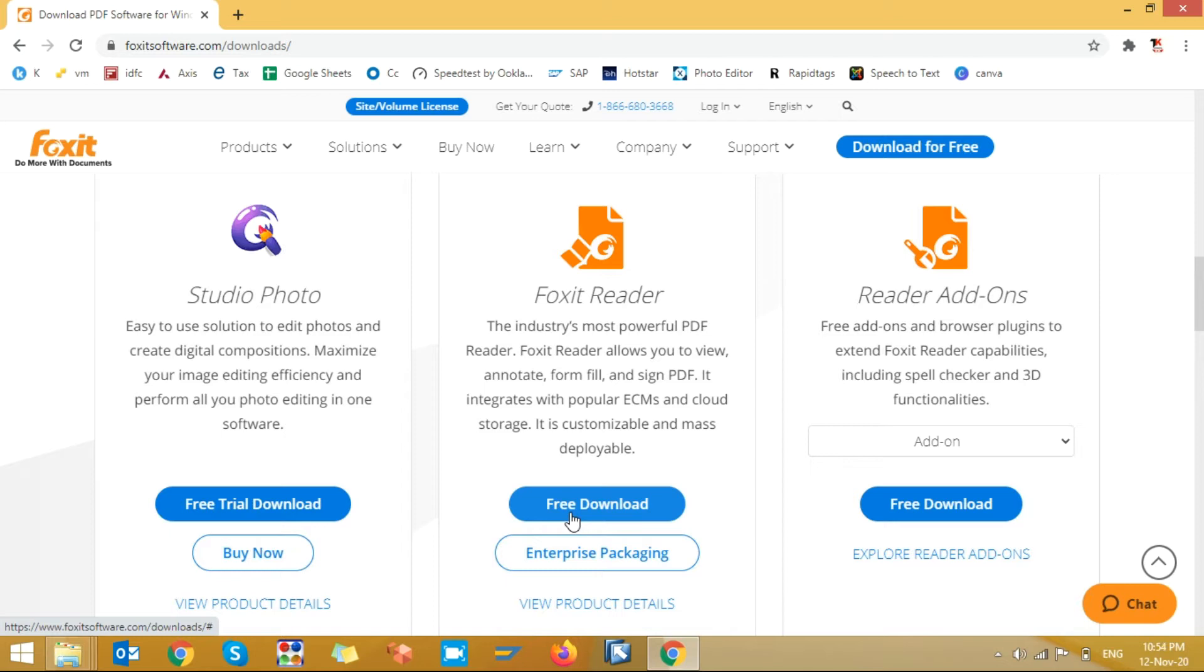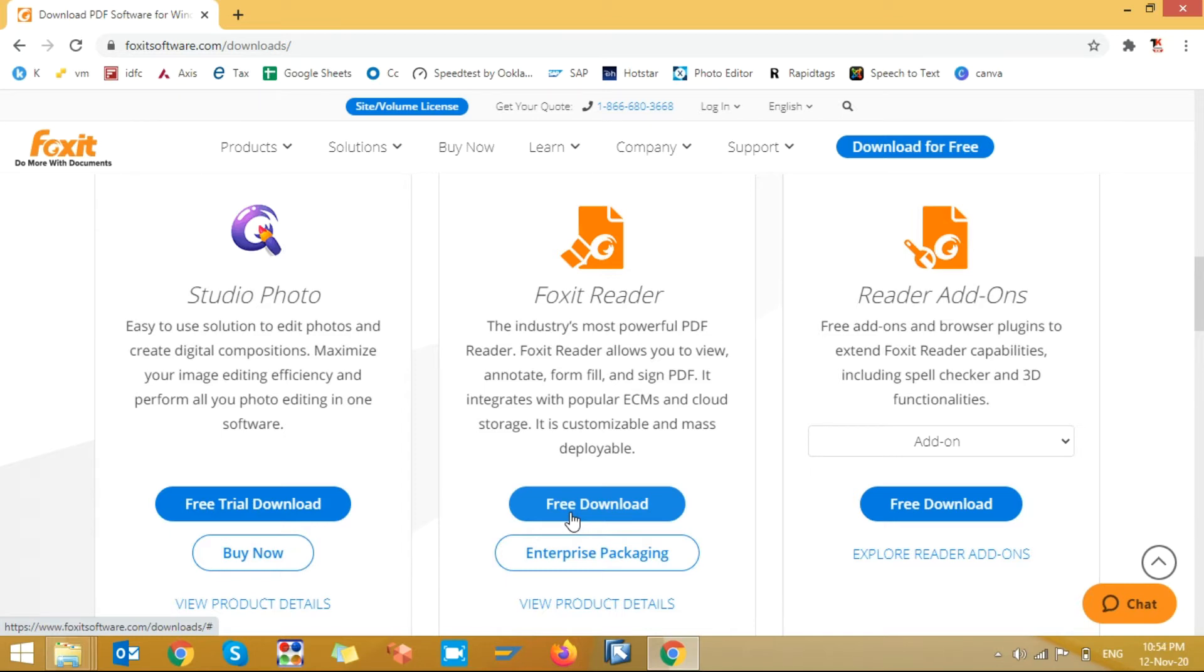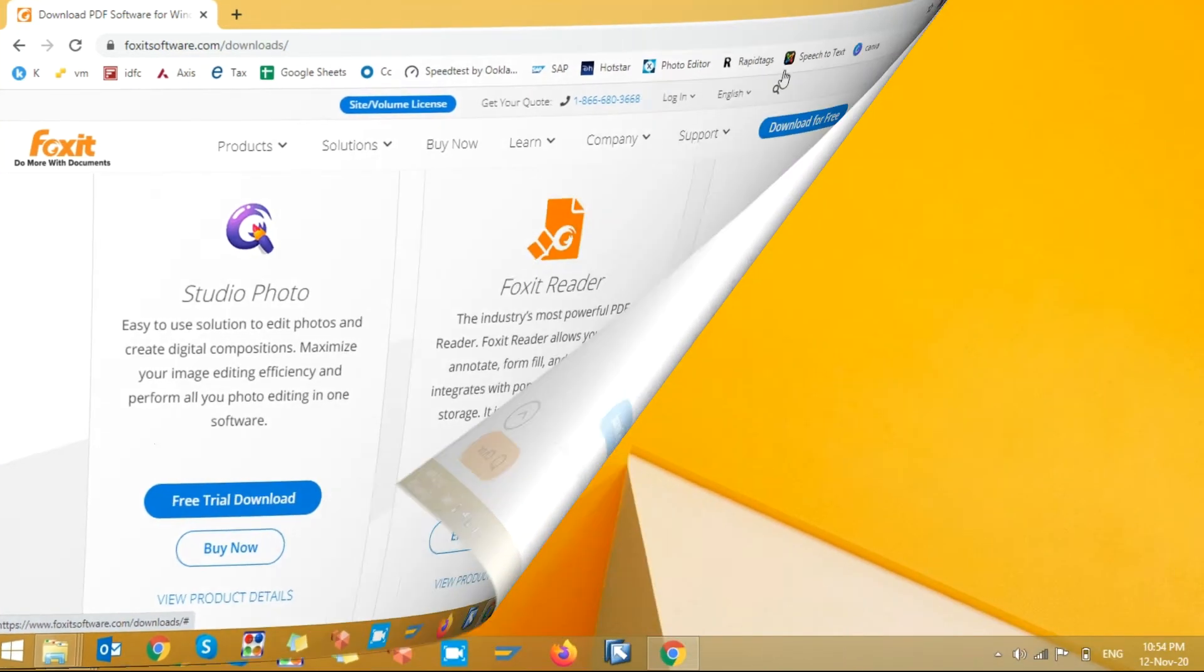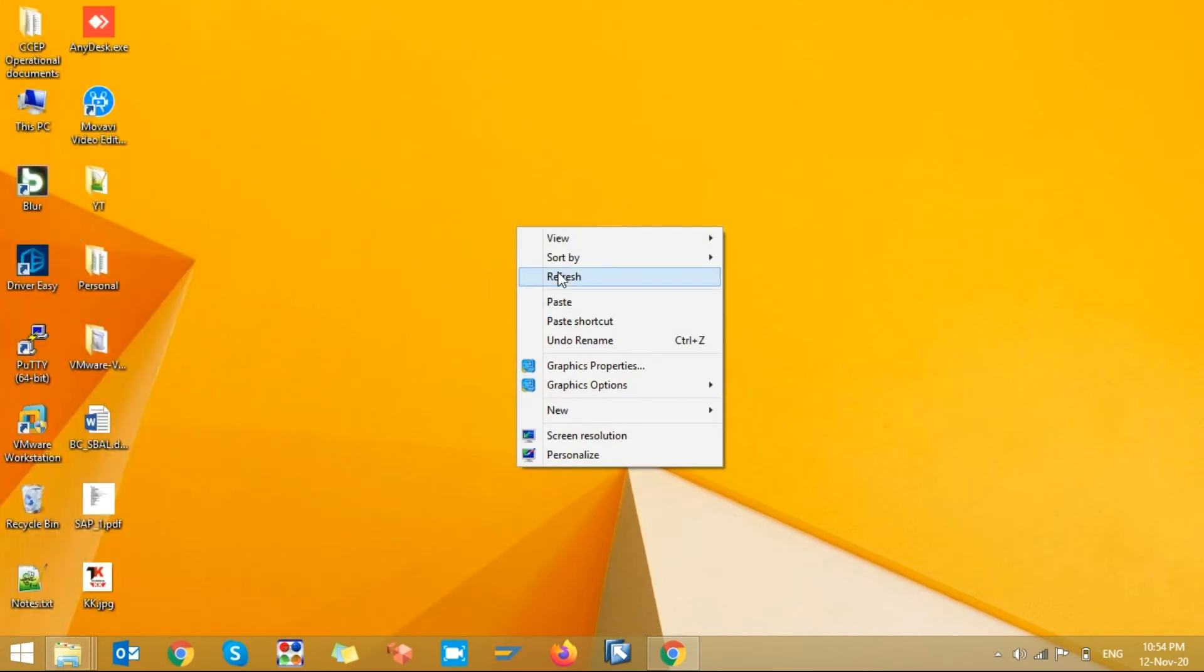So after you downloaded the software, this is my PDF file. I am opening this PDF file with that Foxit. We can see here Foxit Reader.